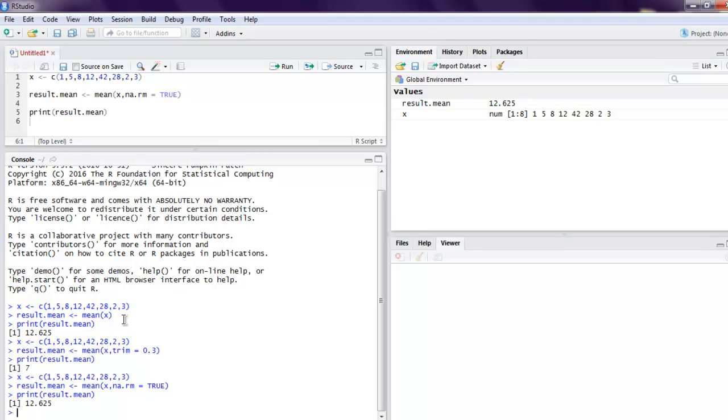Okay, so you get the idea of how to create a mean using the mean function, then apply the trim option within mean, and then apply NA values within the mean function. So this was a short video on how to create mean using the mean function in R programming.